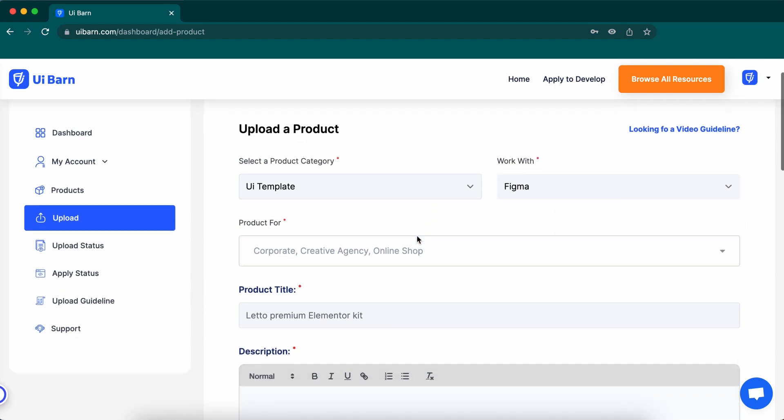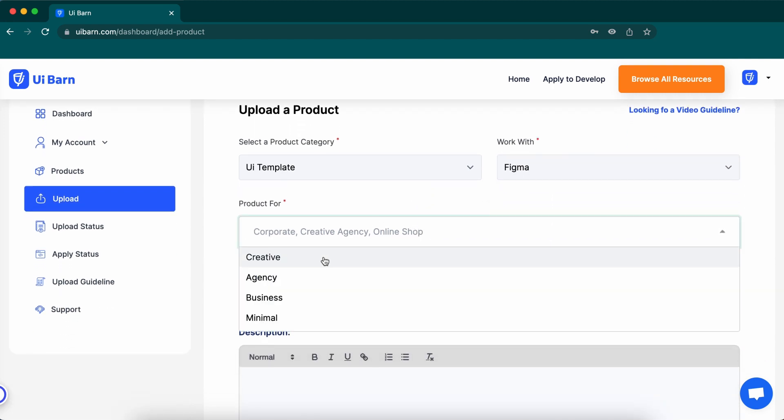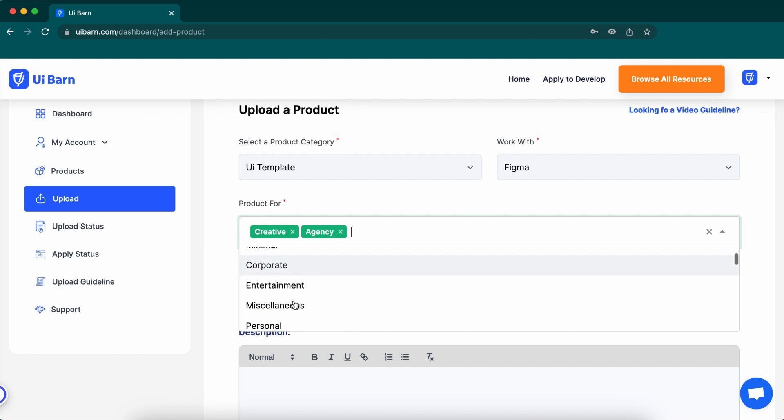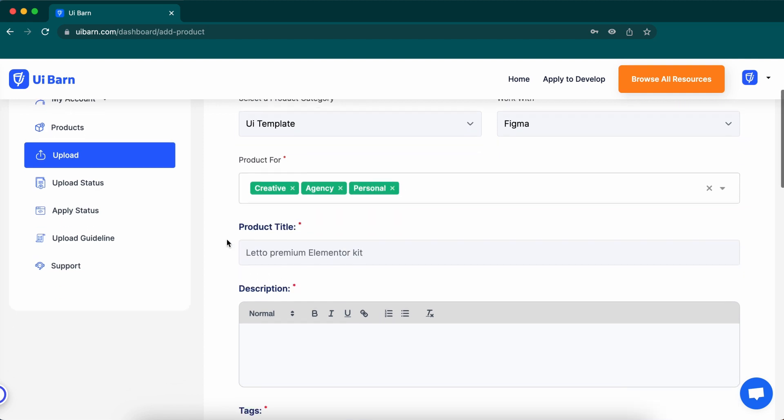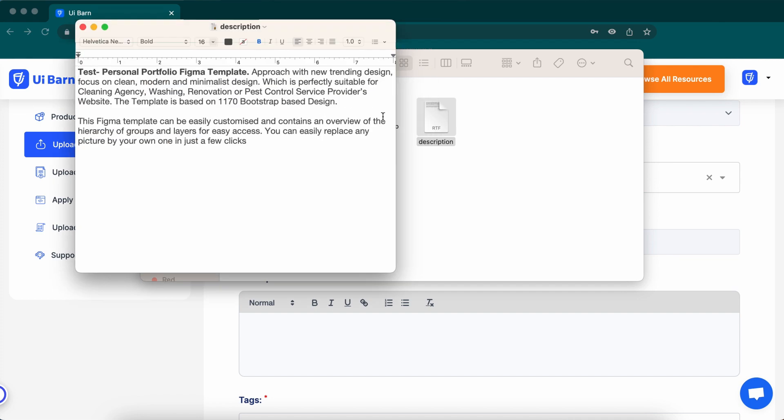This is the item business category which means what business is suitable for your item. You can select multiple business categories here if the item is made for them. Write the item title right here, and the name of your item.